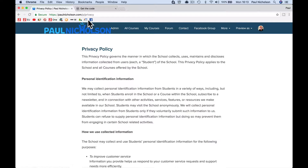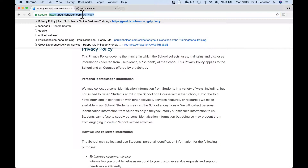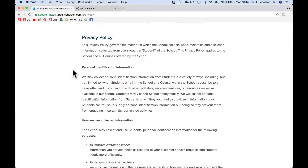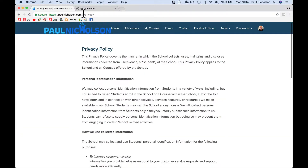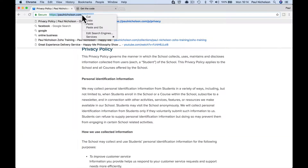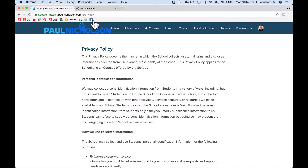On a Teachable website, the privacy page will be forward slash P forward slash privacy. So yours, if it's training dot something, it'll be after that. All you've got to do is go to the bottom of your page, see your privacy link, and then copy that link.